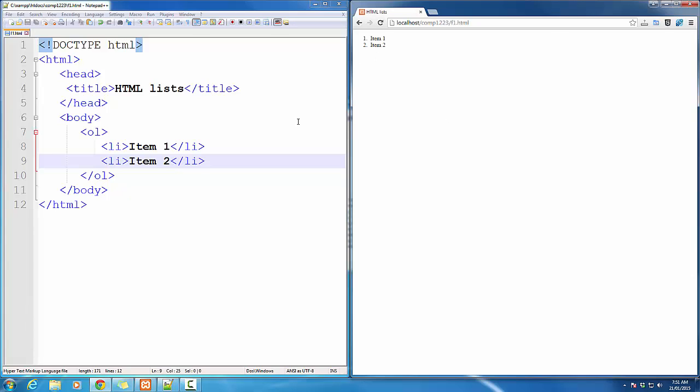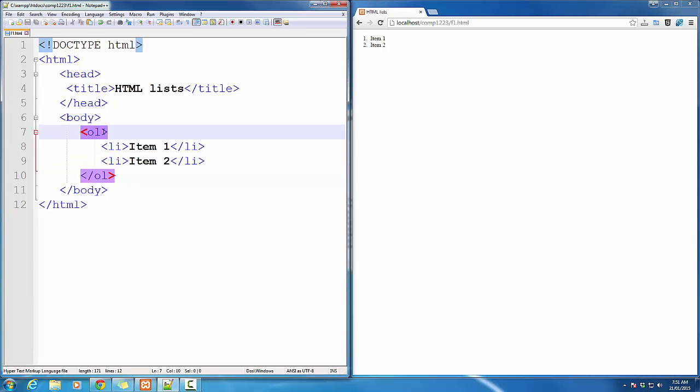Here it is, I've got Item 1 and Item 2. Now, OrderList can have a few attributes as well. One of them is Type.